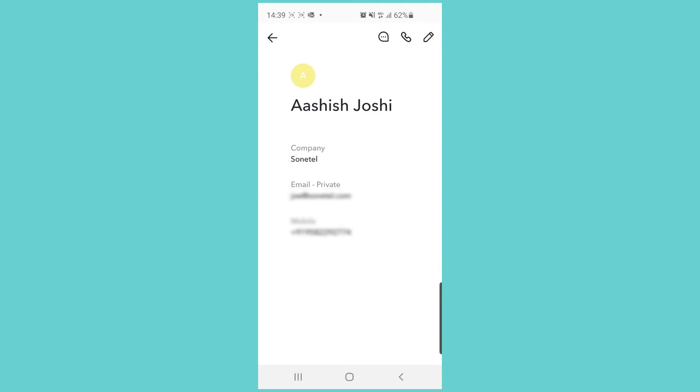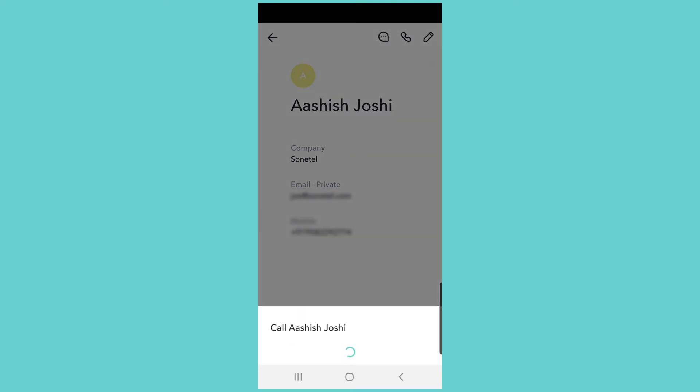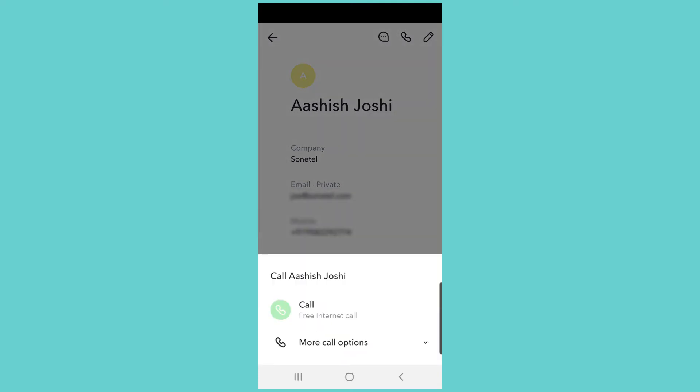...we will again be offered to make a free call even though this person is not a team member of this account. So you can call free to any other Sonatel users worldwide, regardless if they're in your team or not.